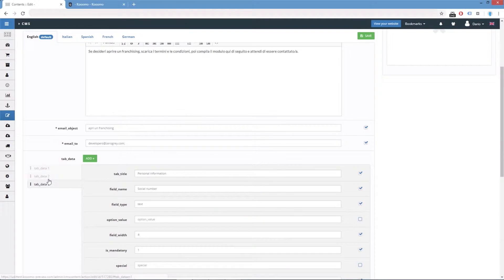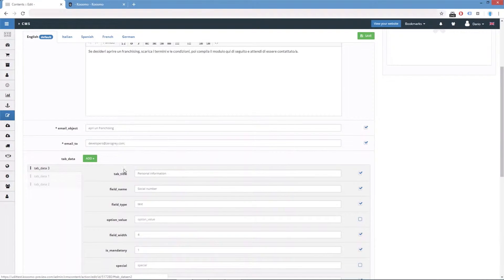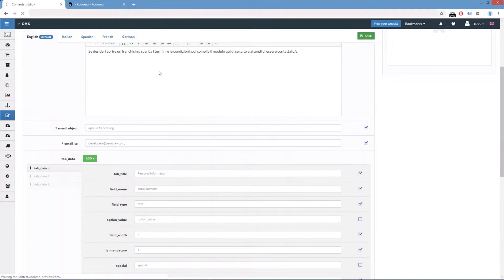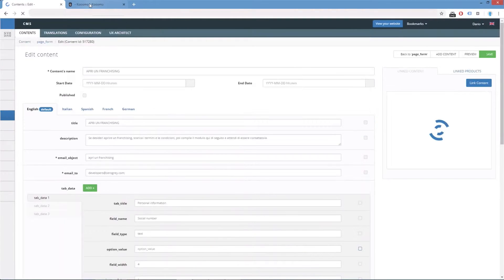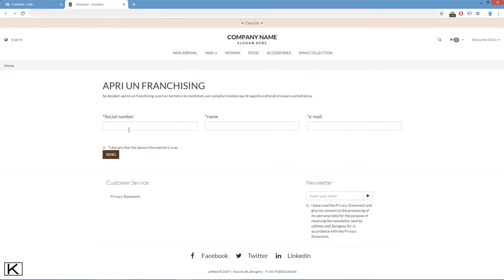If we swap the order of these elements and we put the social number in the first position, we save, and when we refresh, we have the social number in the first position.